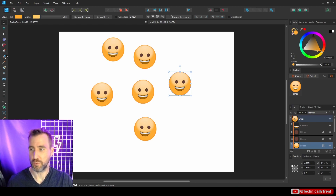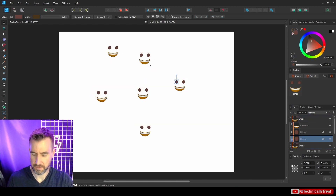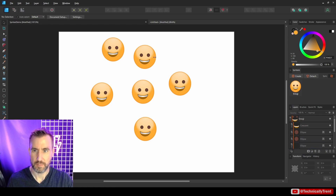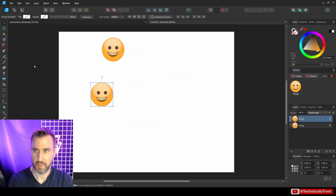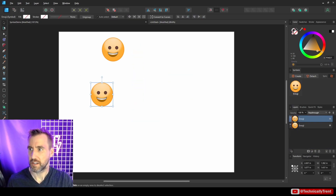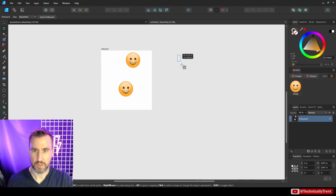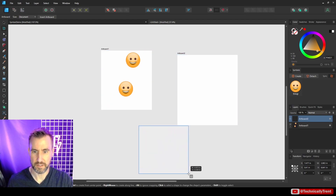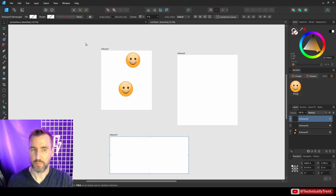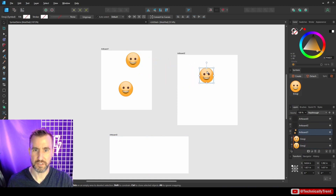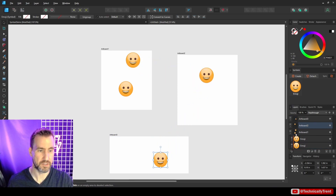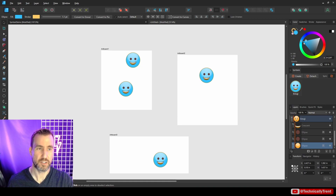Symbols do work across artboards. Let me create a couple of artboards and drag symbols onto different artboards — you can see that symbols work across artboards and changes still propagate between them.